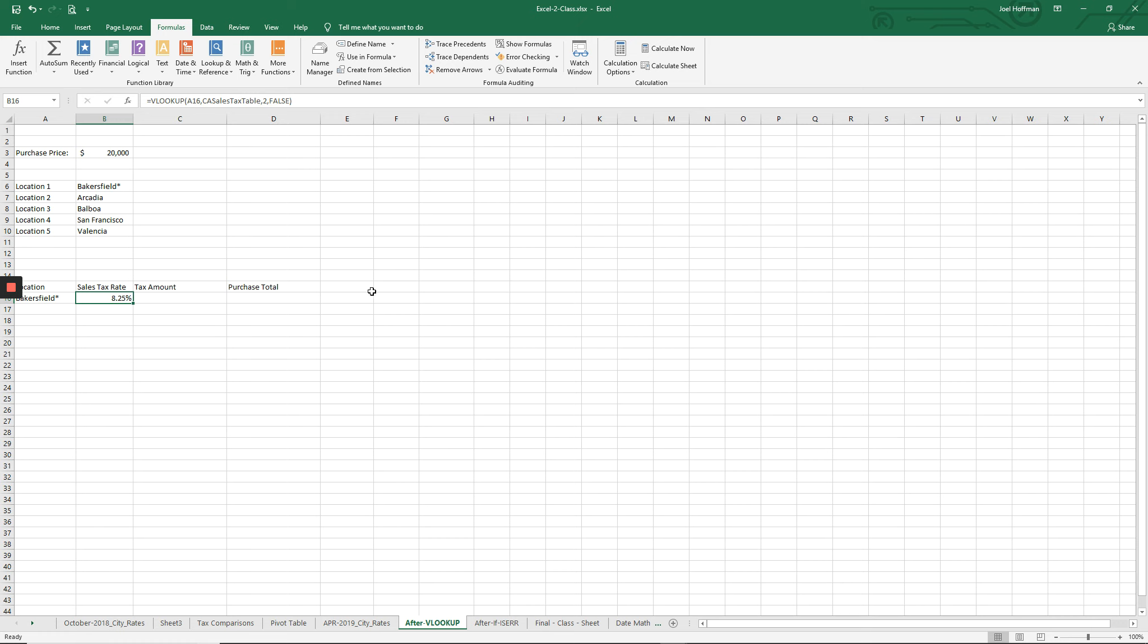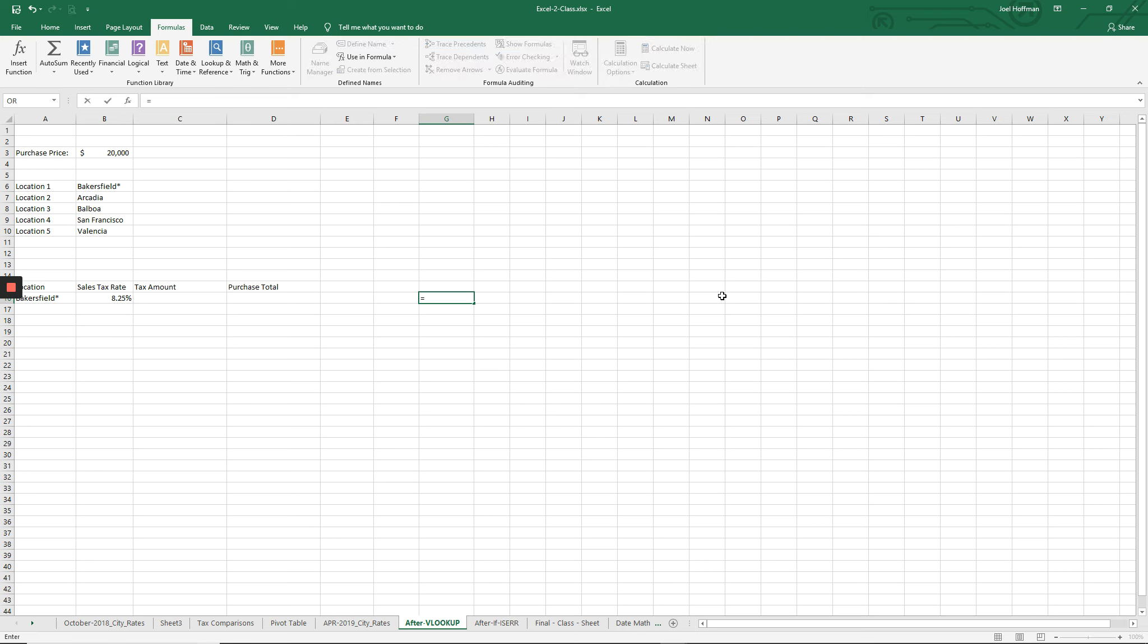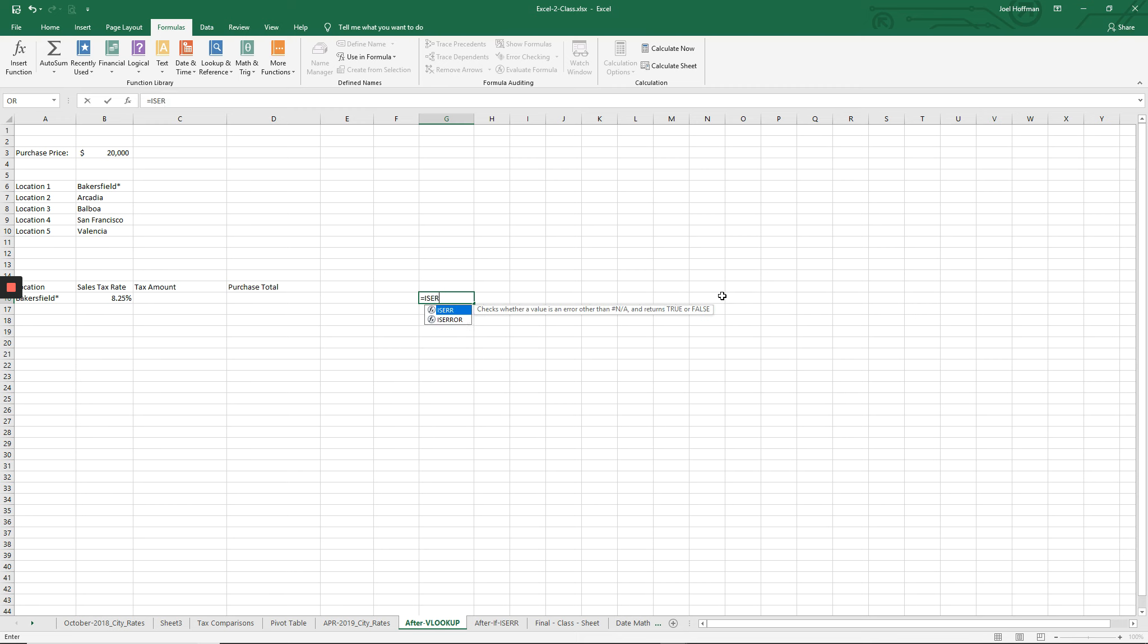Just to remind everyone about how isError works, I'm going to come out here in an area and play with that function. Out to the side, I'm going to say equals and I'm going to type isError.